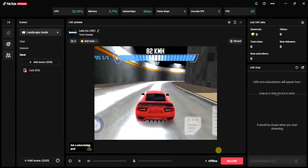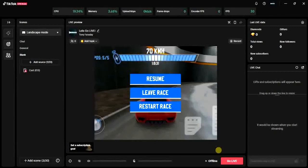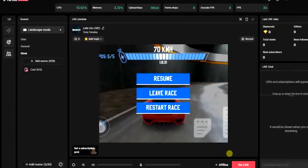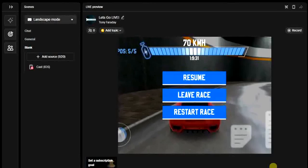So the first thing we have to do is to make sure our internet connection is turned on. This TikTok Live Studio application is only available for Windows at the moment, so you have to download and install the TikTok Live Studio application on your Windows system. I have a video on how you can actually do that, so I'm going to add that video at the end of this one.